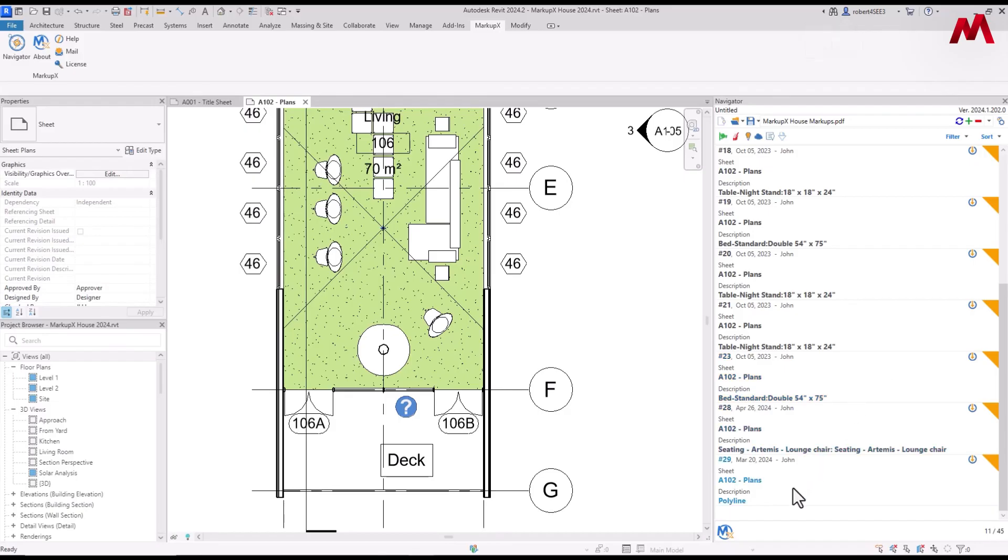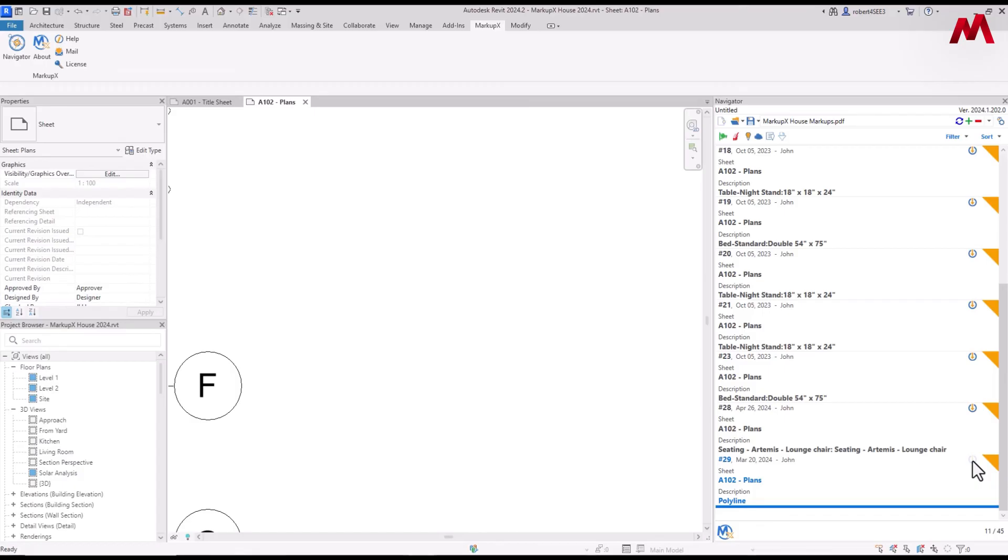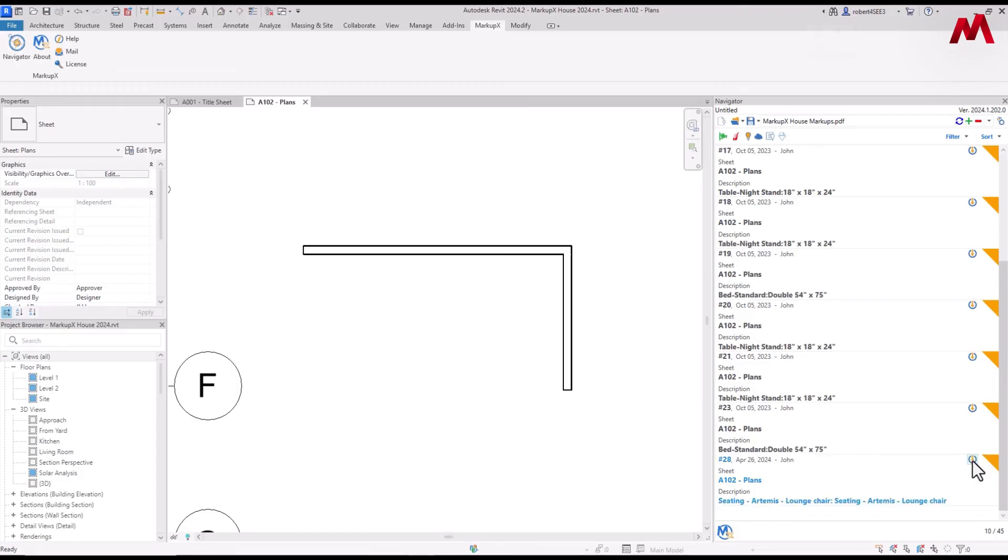And lastly, I'm going to show you a polyline. This is just a polyline that was drawn in Bluebeam. But if I hover over this icon, you'll actually see it says Basic Wall Interior. I can click on that, and it'll actually create a wall for you.